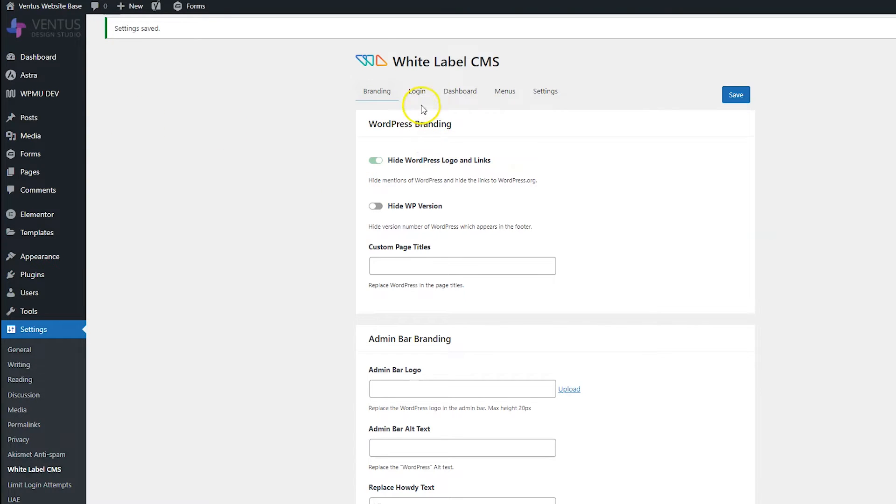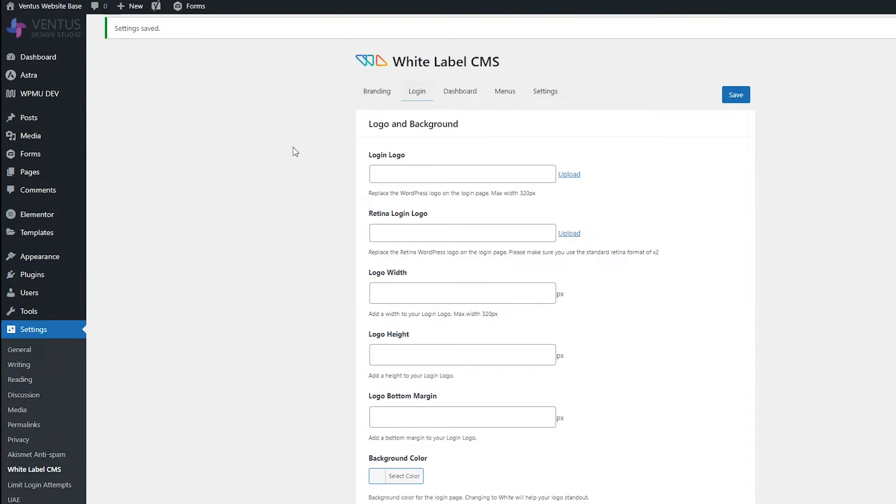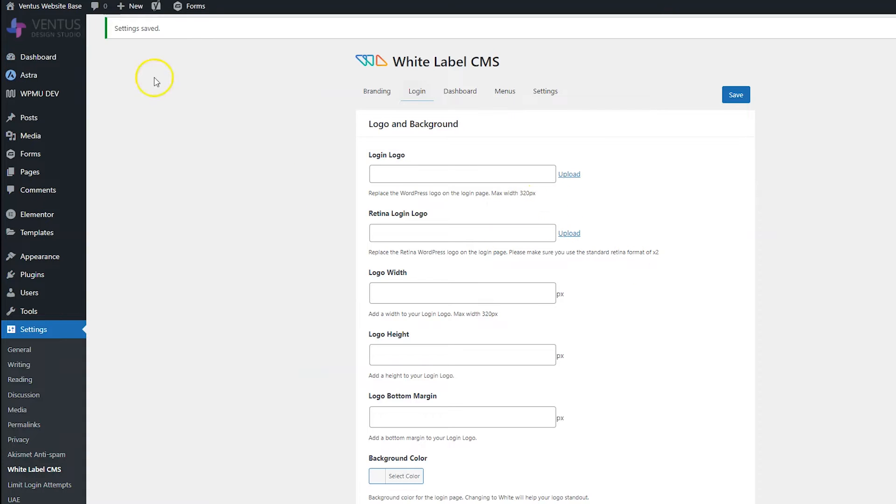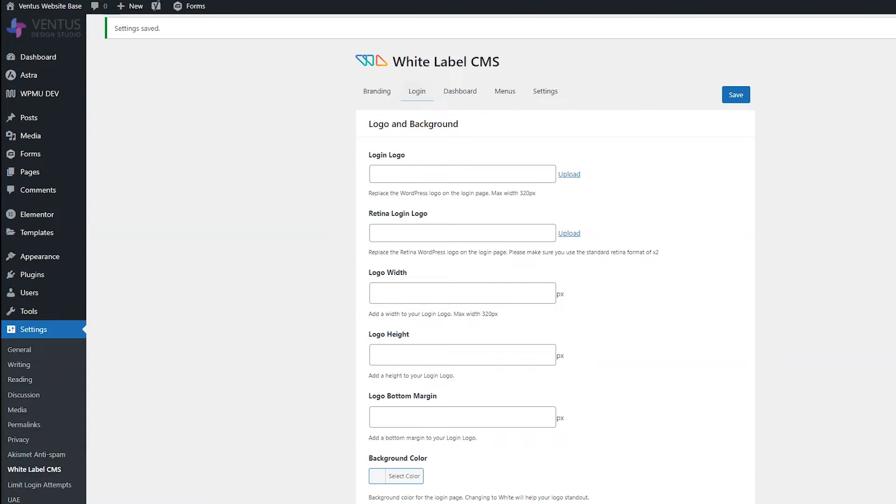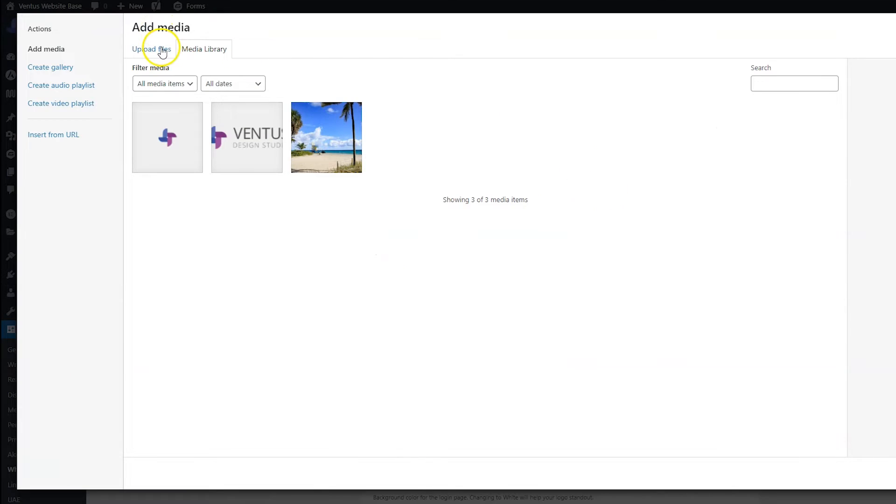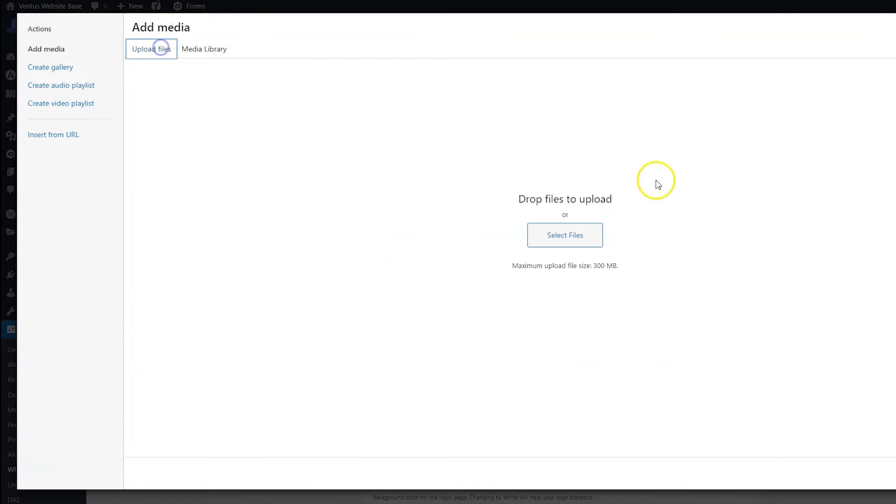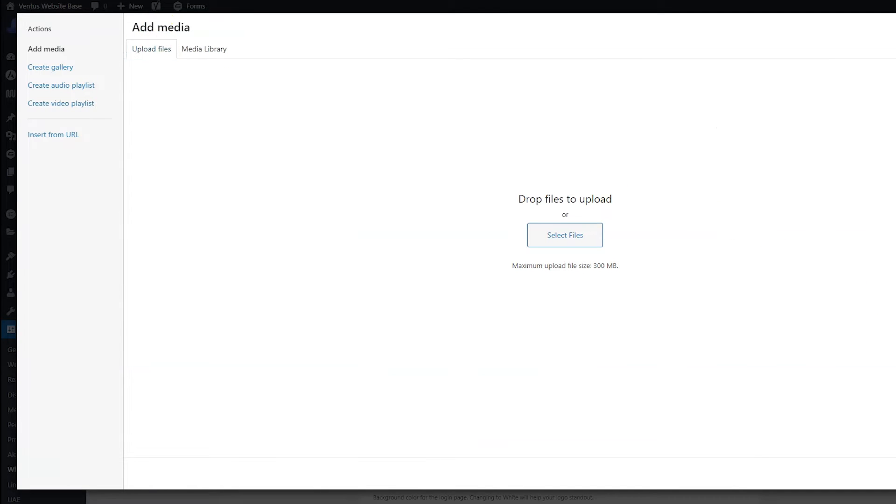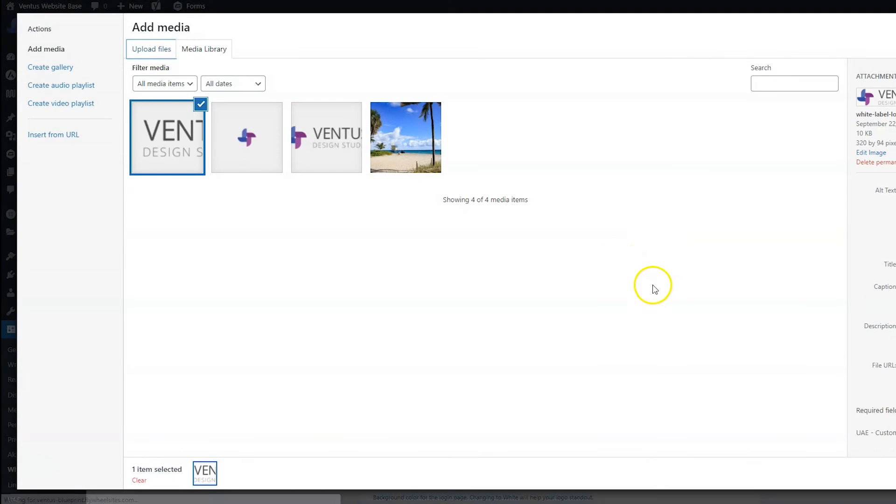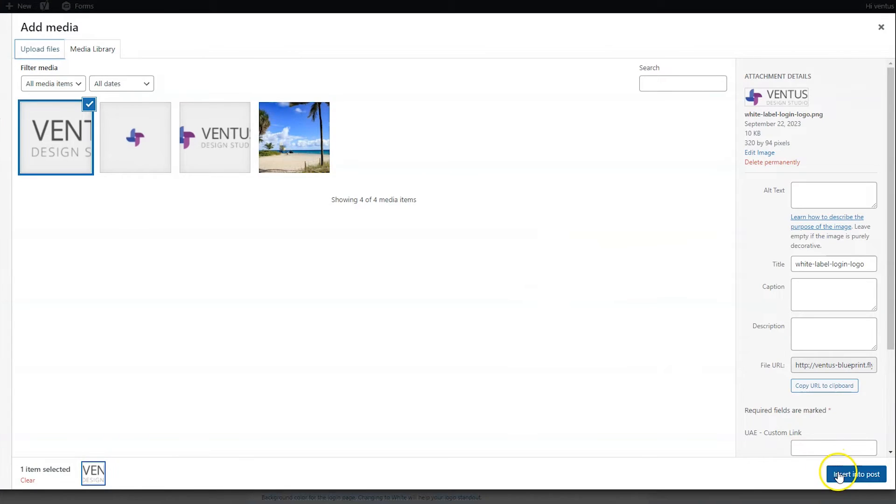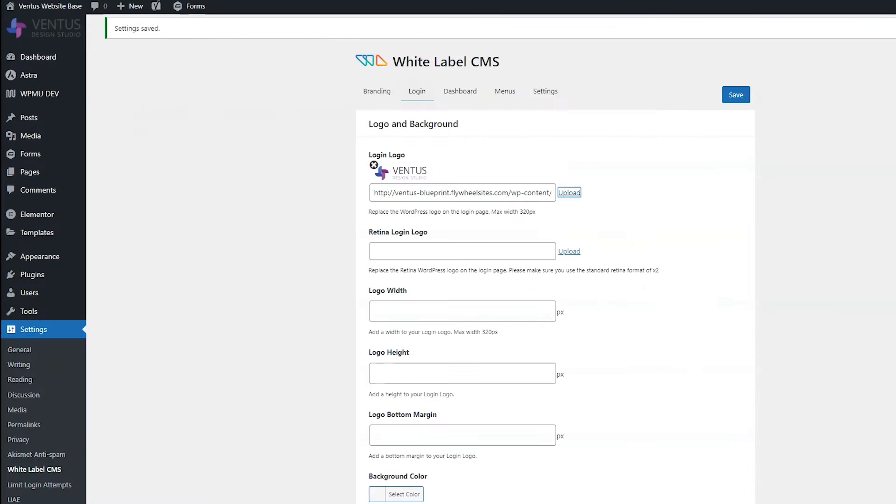But first, let's go ahead and hop over to the login tab. And this is how we are going to change that login page and make it also match with our branding. So the first thing we want to do is add in our login logo. Notice this one has a max width of 320 pixels, which is larger than the one we put in the sidebar. So I'm going to make a new logo. And when I'm done with that, I'm going to click upload and then upload files and then drag that one in and then click insert into post.